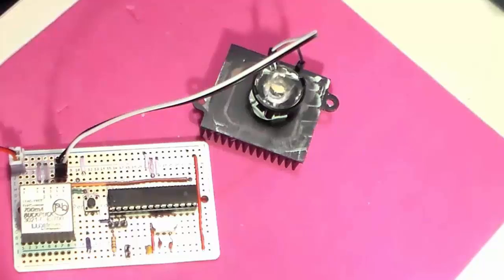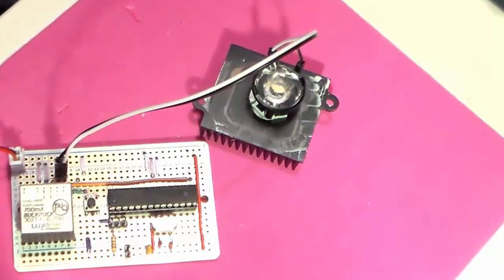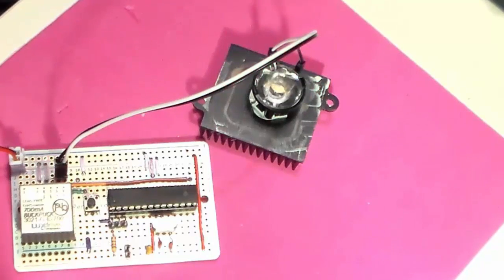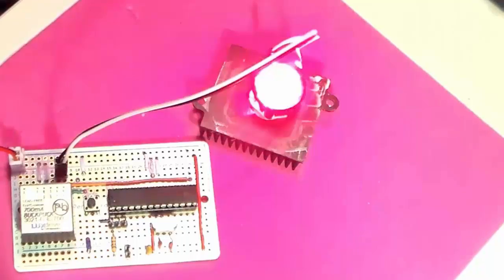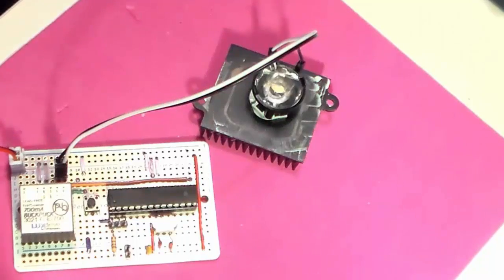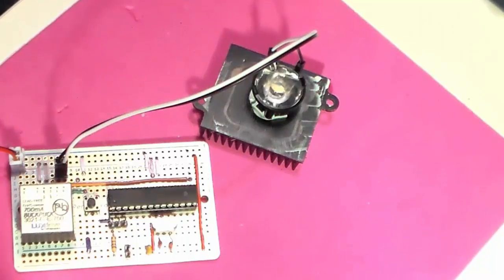In the first video of this series, you saw how we built up a circuit that would blink our Luxeon LED. Now we want to modulate that light. Let's take a moment and talk about this term modulate.